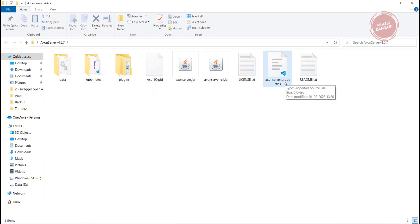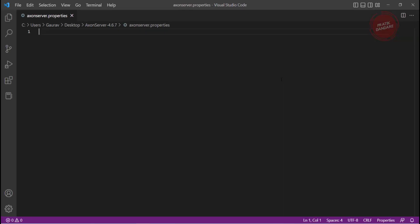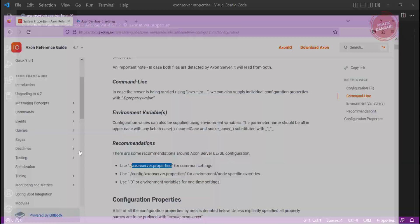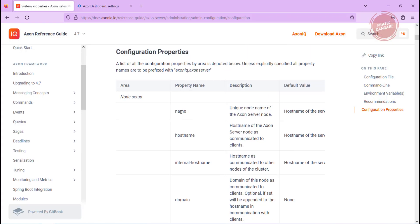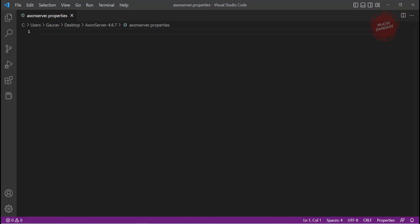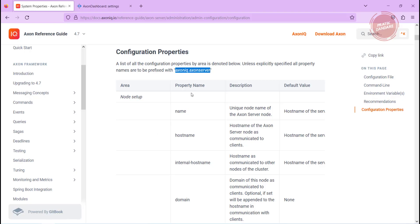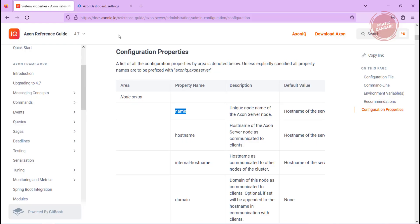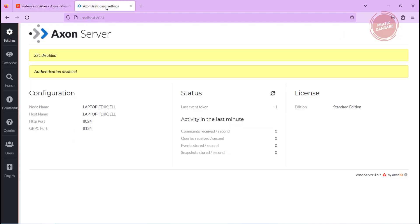I am giving the axonserver.properties name. Let's open this properties. Let me try the first property here - we have the name. I am going to give the name as axonserver as the prefix, and after that we have this name as the property. I am putting .name and I am just giving the name as pratiks_cqrs.